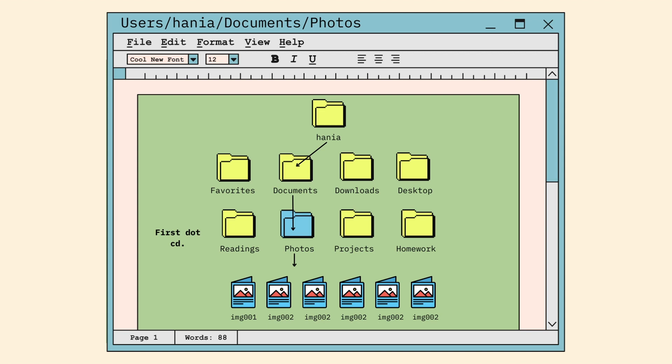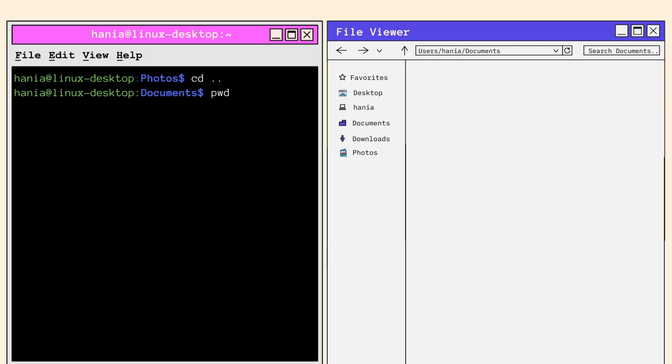The first dot shows the current folder, which is the photos directory. The second dot represents the folder above it, which is the documents directory. So after calling PWD, I see that I've successfully moved backwards and am now in the documents folder.